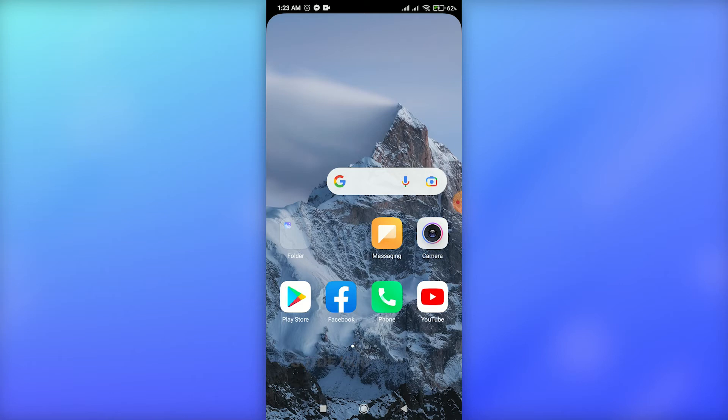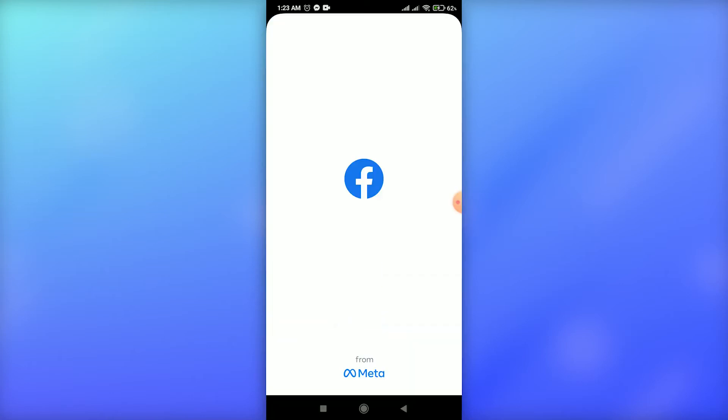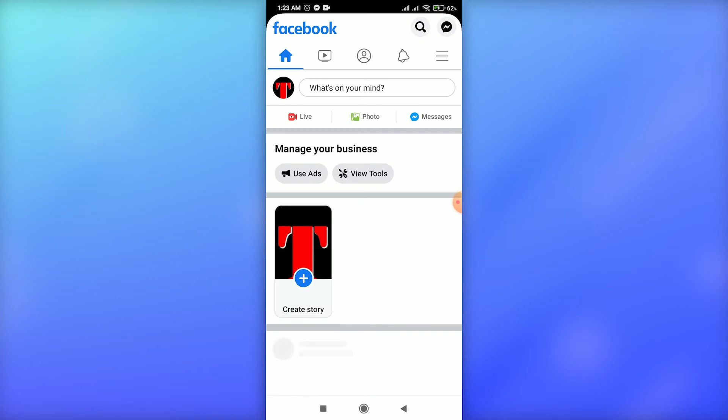Go to Facebook and make sure you are switched to your Facebook page. Then tap on the icon at the top right to enter your Facebook page profile.